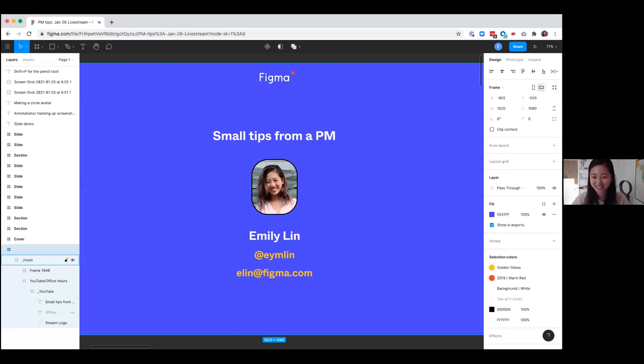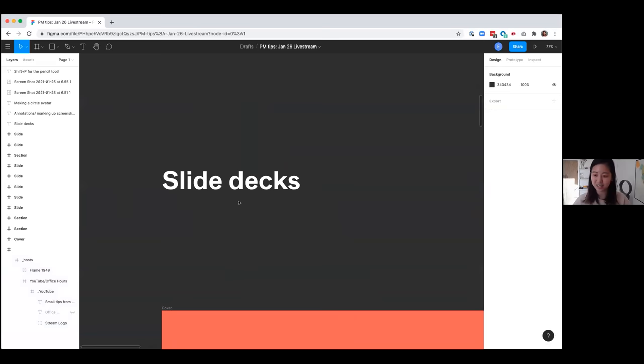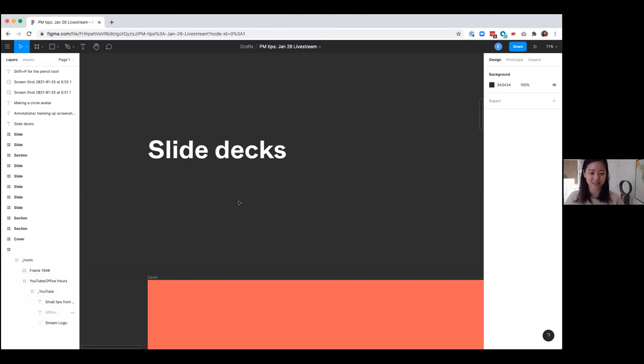Hi everyone, I'm Emily, a product manager at Figma. I'm going to share small tips on how I as a PM use Figma day in and day out. While this might be a little novice for many designers on the call, hopefully it's helpful for people new to Figma, other PMs, and non-designers. Many of us at Figma use Figma almost exclusively for slides, so the first thing I want to talk about is how slides even work in Figma.